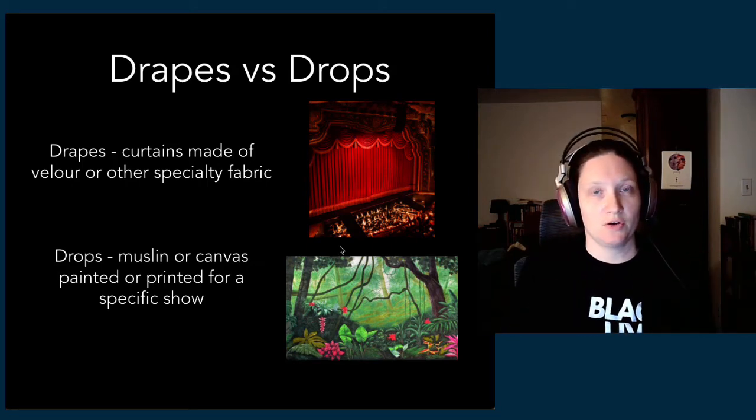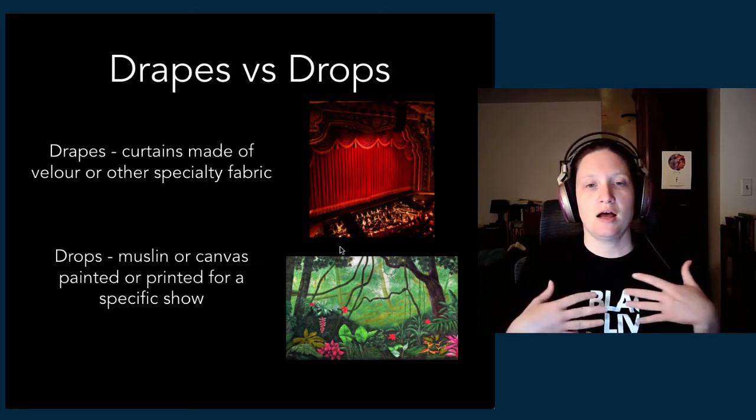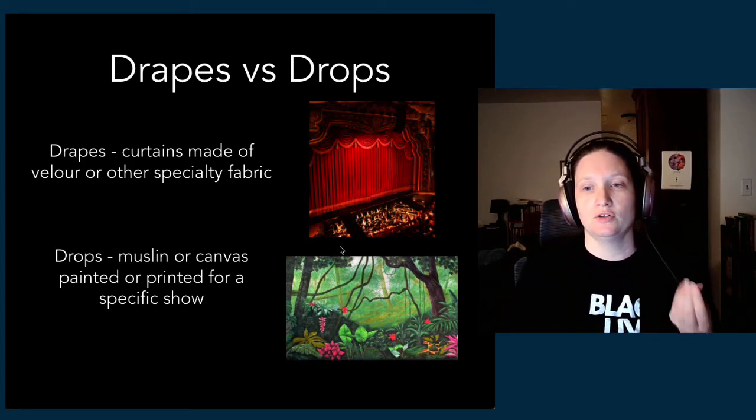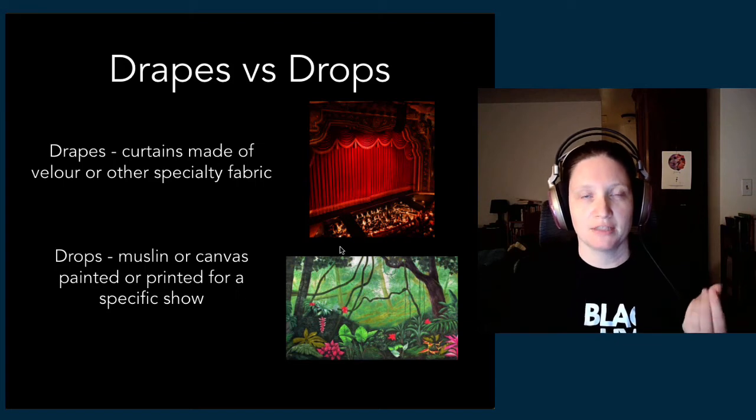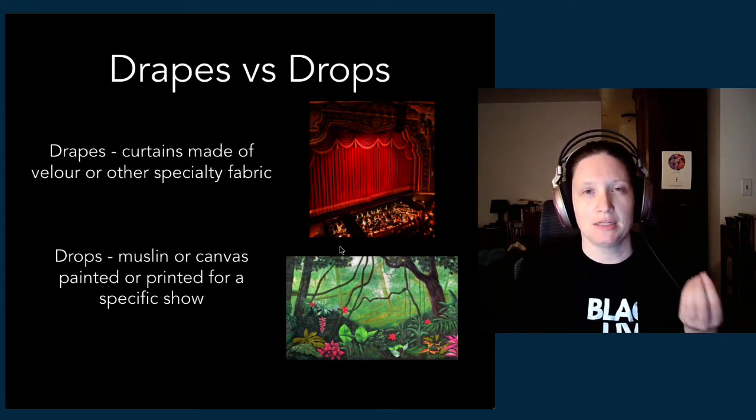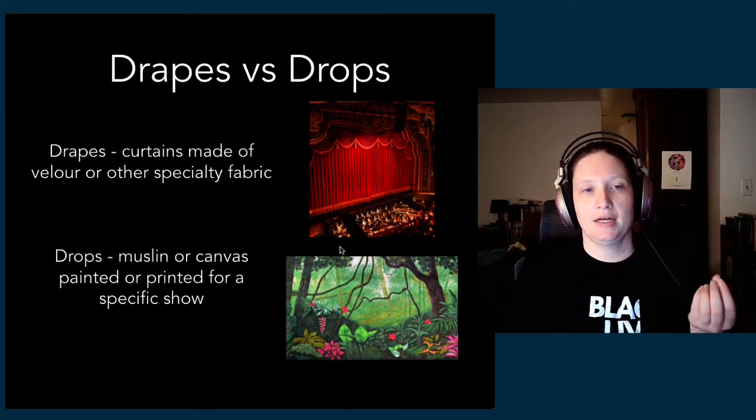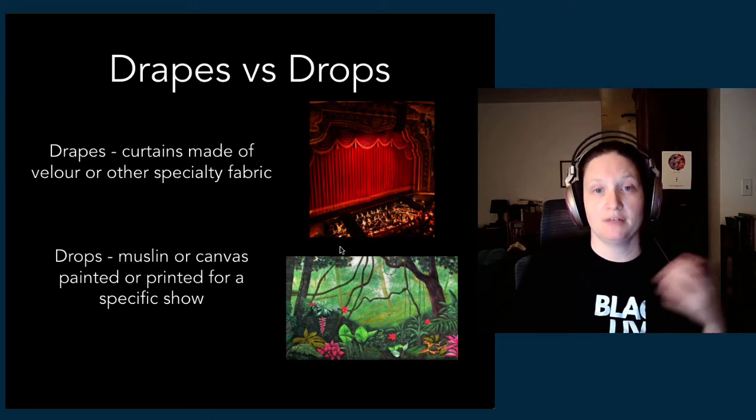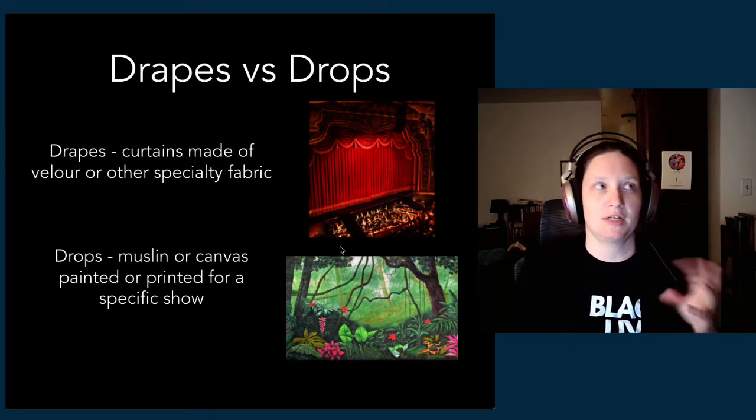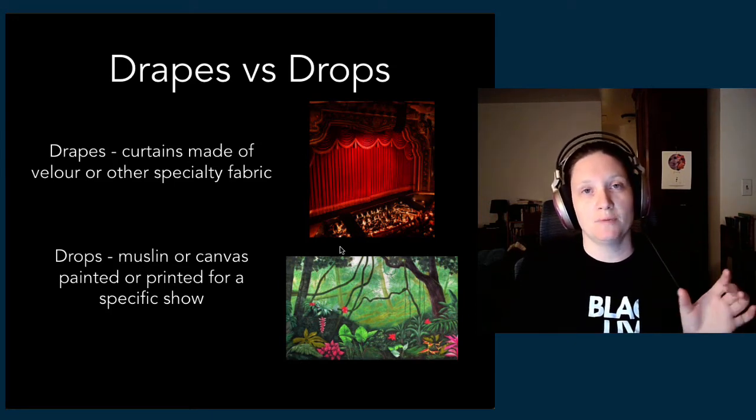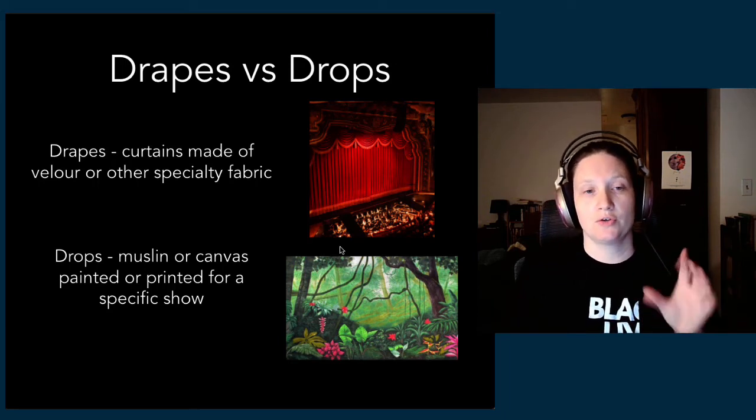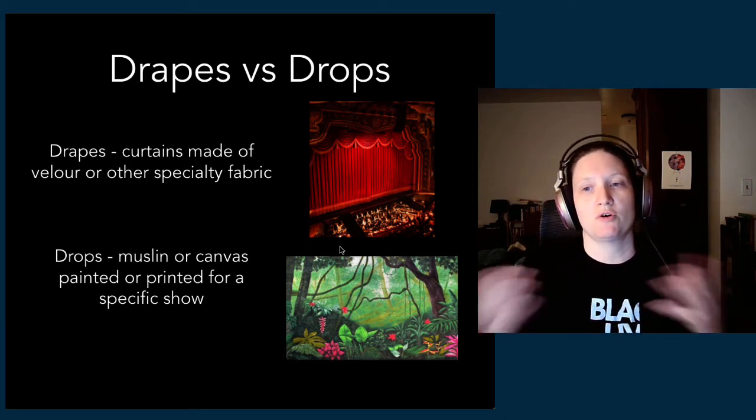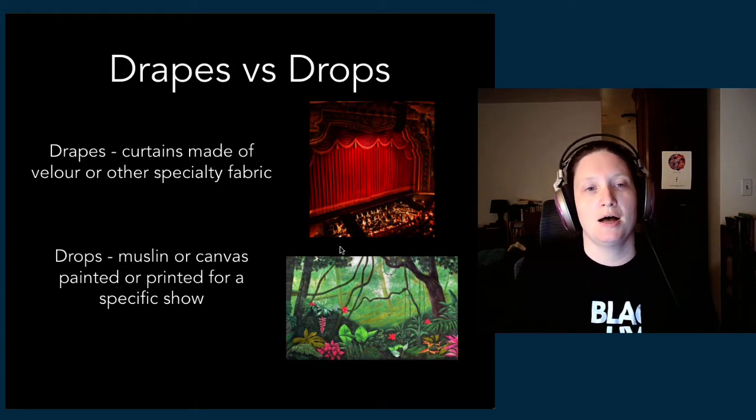Your drapes are curtains, typically one fabric, the same material for the whole piece. Often they're velour, that fuzzy black fabric—it's like velvety but less shiny. Although it could be velvet if it's more shiny, it's probably a velvet kind of material.